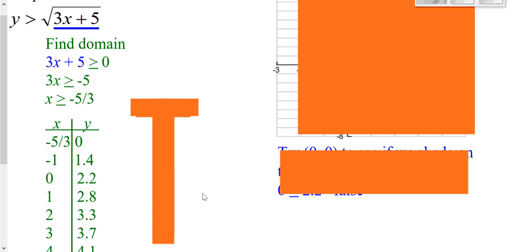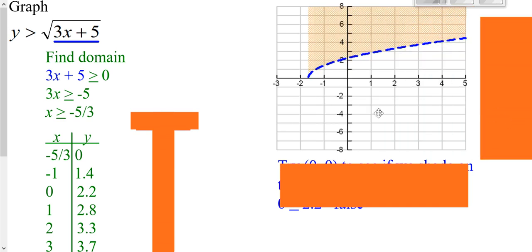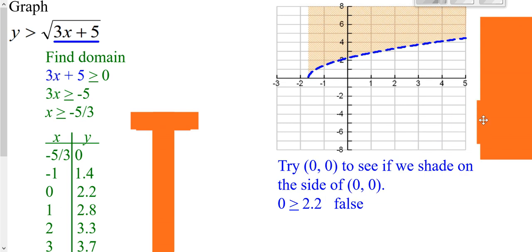If we go ahead and plot these points, we know it's going to be dotted because there's no equal to. We have y greater than the curve, so we shade where the y values are greater — which is straight up and above the curve. Notice your shading only comes over to the edge of your domain: x is greater than or equal to negative five-thirds, so shading stops there. Alternatively, you can plug in the origin: zero for x, zero for y. In this case it ends up being false, so you shade on the other side of your curve.